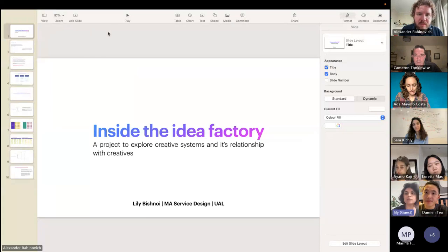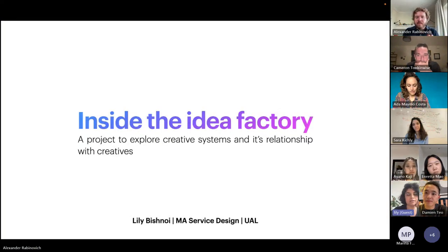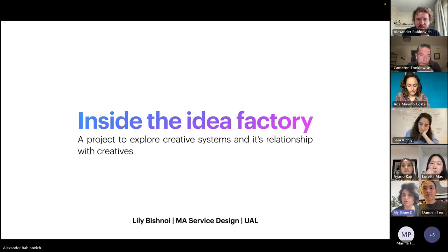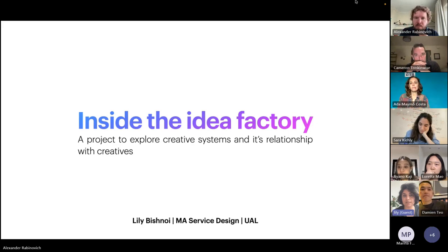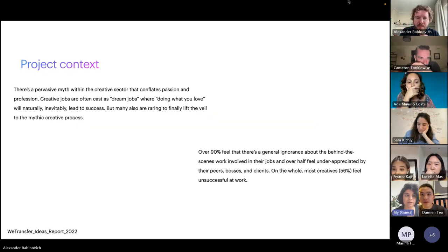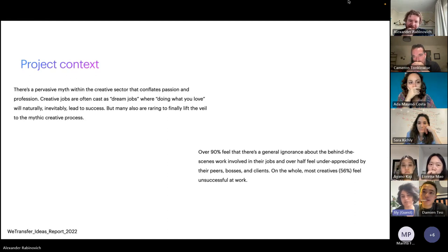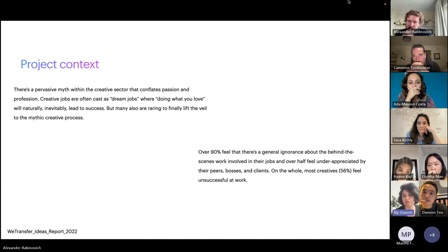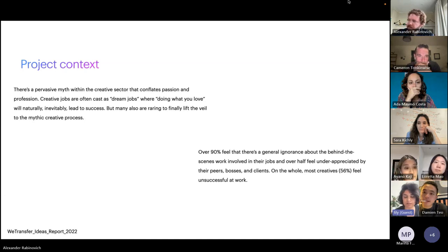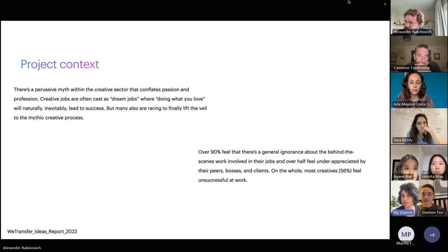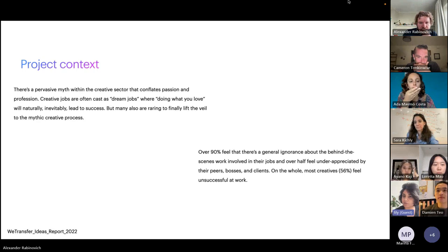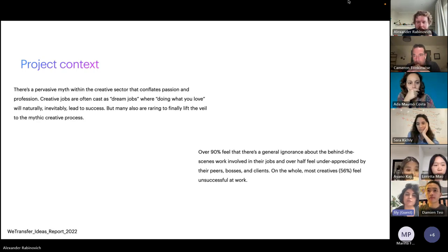My project is around understanding creative systems and how creative people work within those systems. The context: creative jobs are cast as dream jobs or passion jobs, but if you look at the data or how creative people are actually feeling, it's really the opposite - a lot of feeling of being unsuccessful, underappreciated, and a general sense that their work is not valued. This has really intrigued me; it's also very personal and reflective for me to undertake.